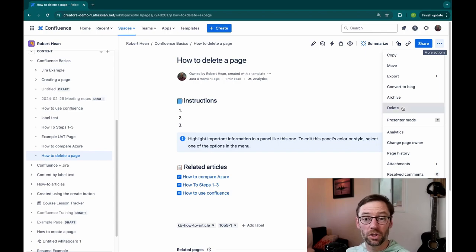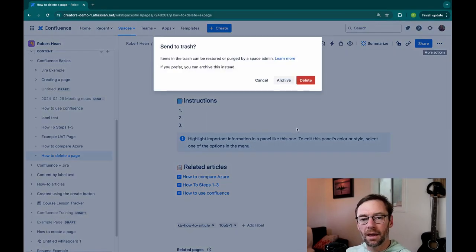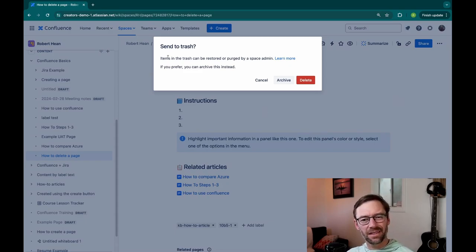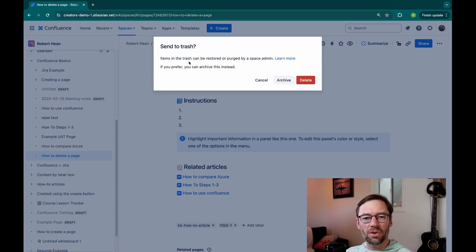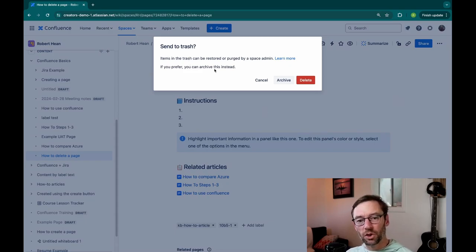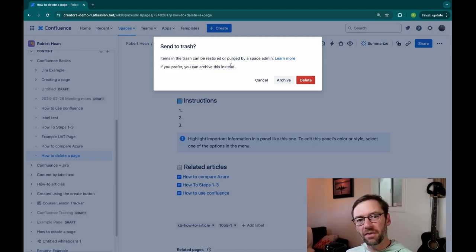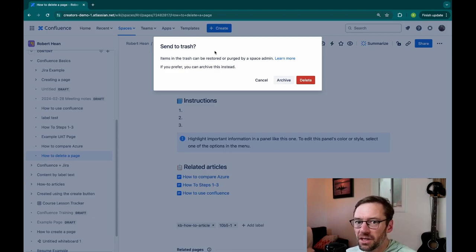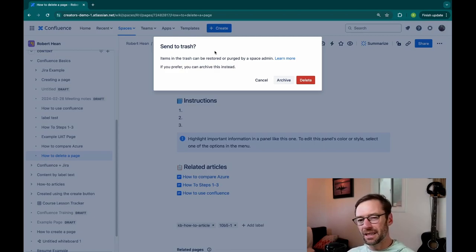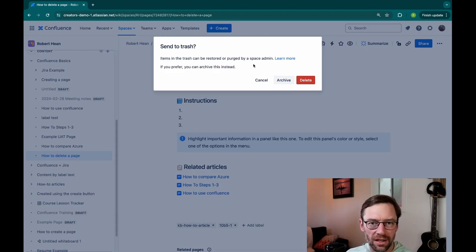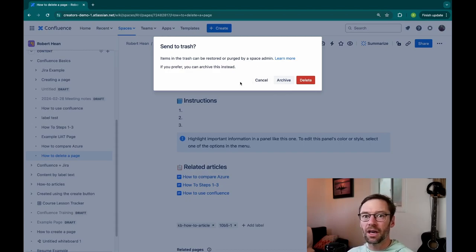So here I'm going to push this button delete. And Confluence is actually pretty nice. It's going to say, do you want to send this to the trash? And it's letting me know that it could be restored by a space admin or it could be purged. So when I think of this delete button, it's a soft delete. It's not truly deleting the page. It's just going to go put it in a trash can somewhere that an admin can then later get rid of if they want.